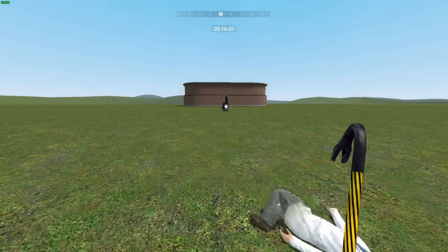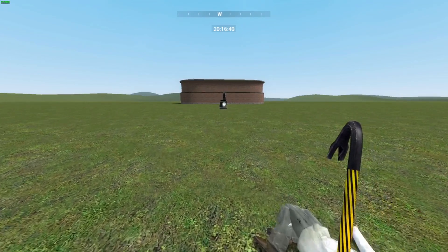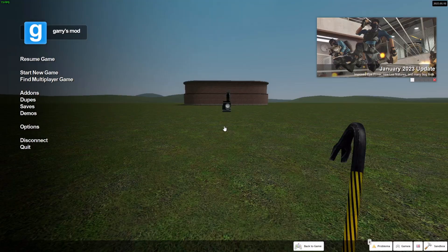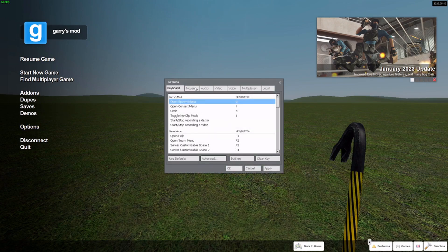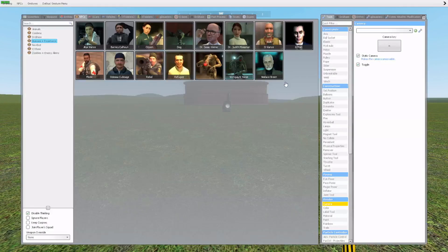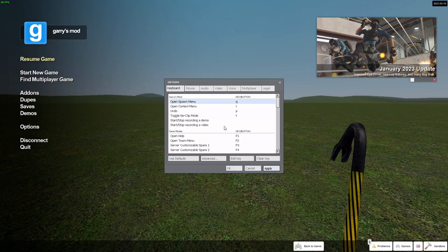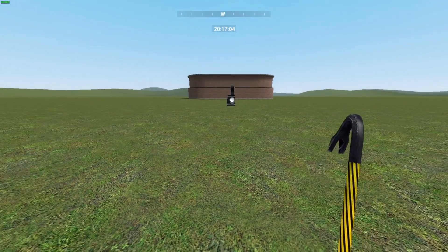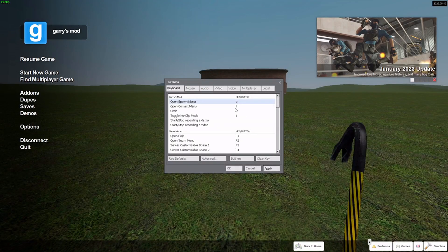I'll also make more tutorials in the future if you want. So let's start. If you go to the main menu, you'll see the context menu and the spawn menu. The spawn menu is the basic menu where you get all your stuff, and the context menu is a separate menu you have to hold a key down to open.